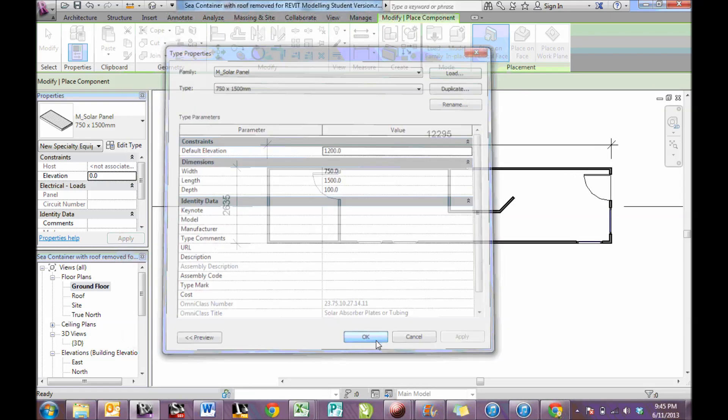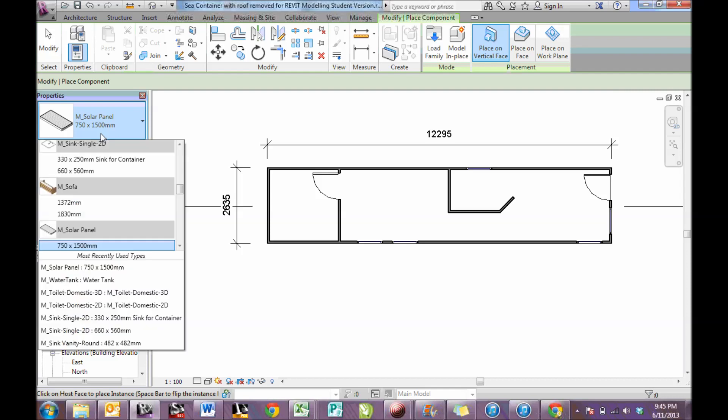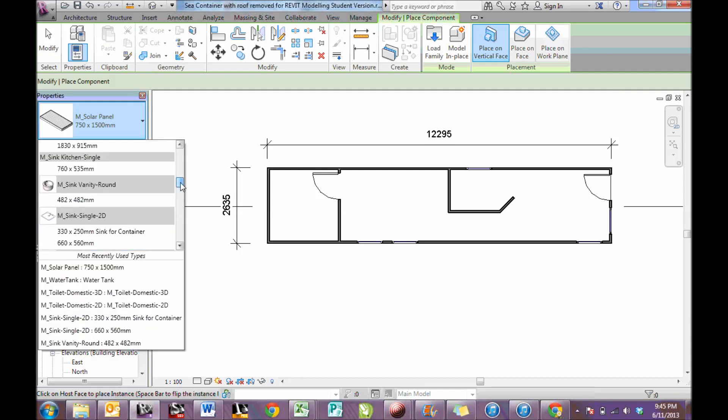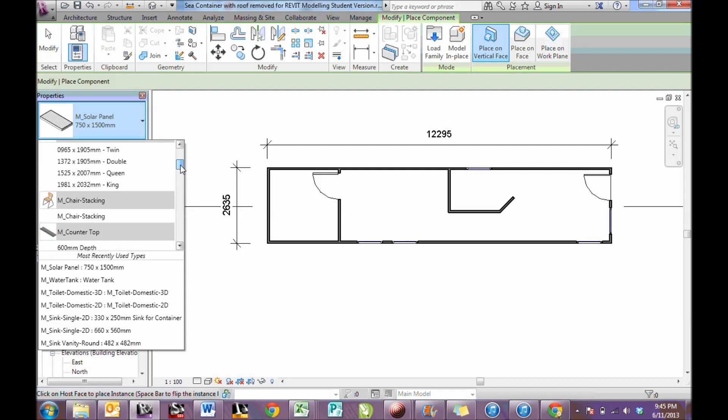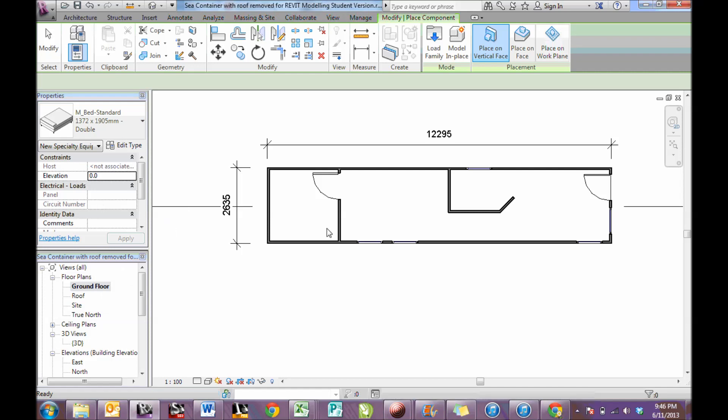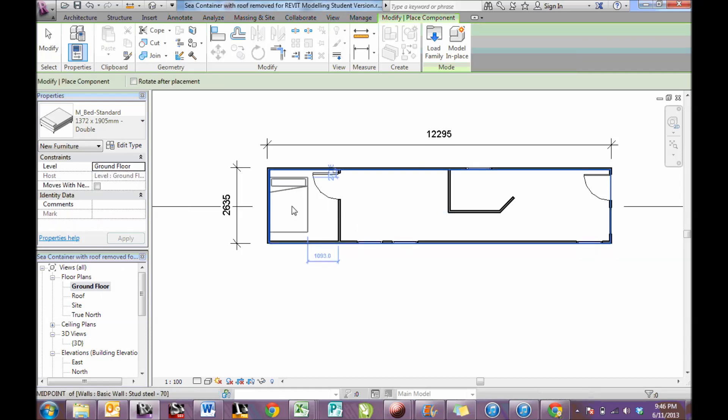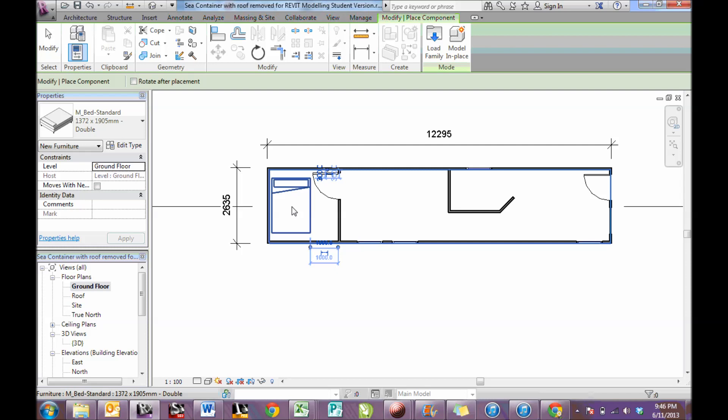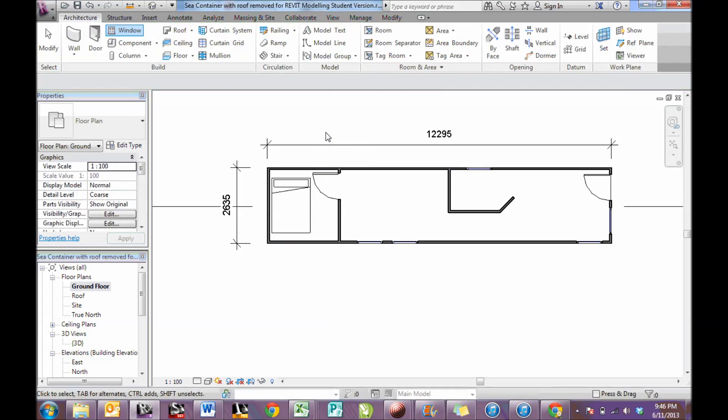That should allow me to place the bed. I'll put a double bed in here. Again, press escape and we can come out of those.